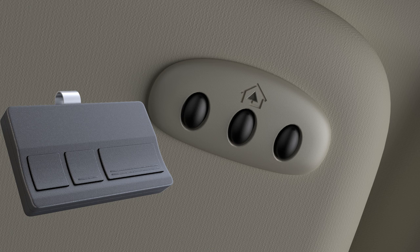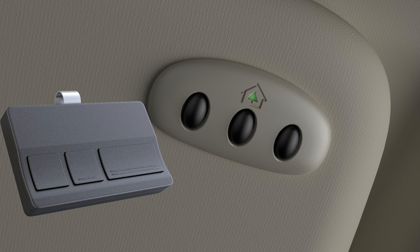Now, press and hold both the transmitter button and the Homelink button simultaneously until the indicator light changes from a slow blink to a fast one.